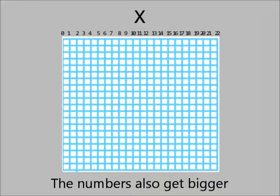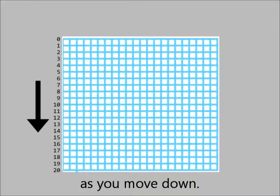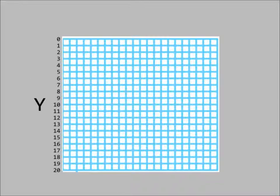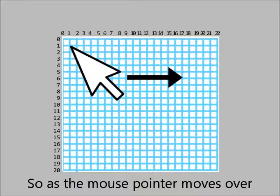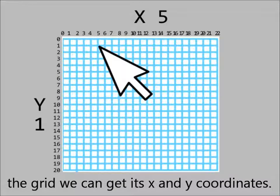The numbers also get bigger as you move down. This is the y-axis. So as the mouse pointer moves over the grid, we can get its x and y coordinates.